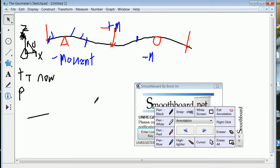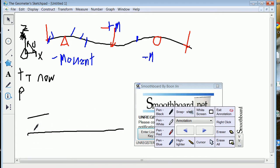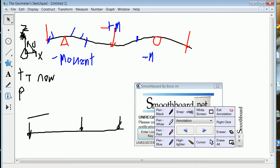We would have started with a beam going across, and that beam would have been subjected to a load here, a load here, and a load here. And it had supports here and here, but you would replace those supports with the requisite number of unknowns.